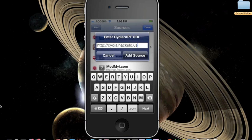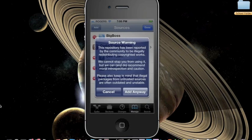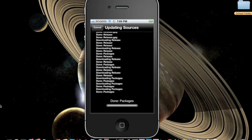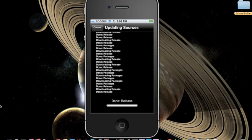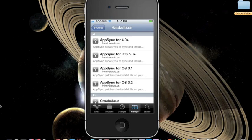Then click add source and make sure you click add anyway. Wait for it to process, and then you will see that the hackulo source has been added.